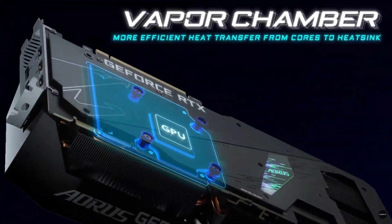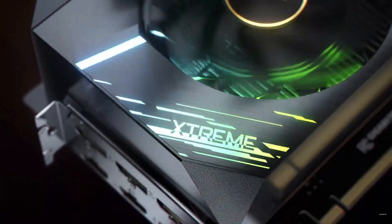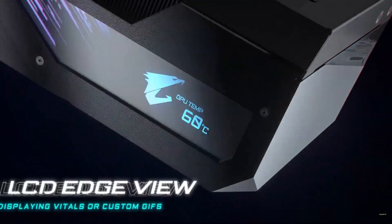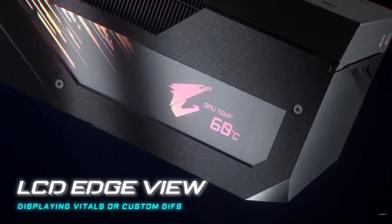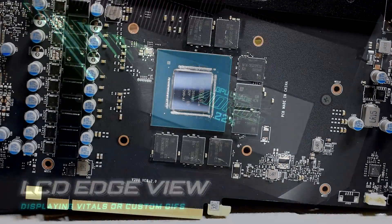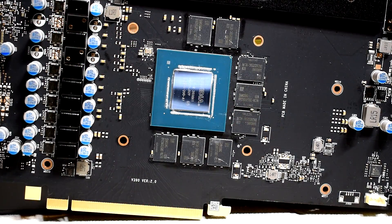Because at the end of the day, they're all the same GA102 GPU. This is generally why I recommend people to buy the cheapest AIB model they can find.